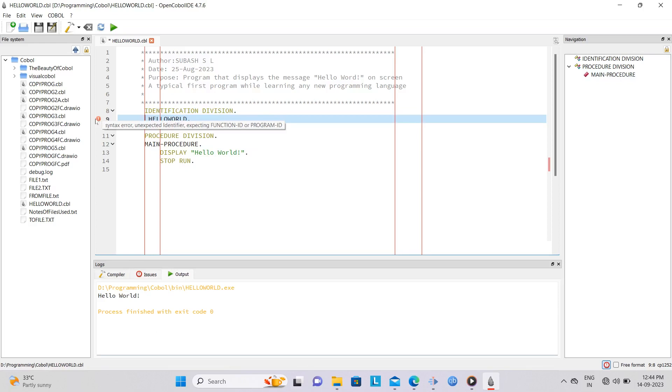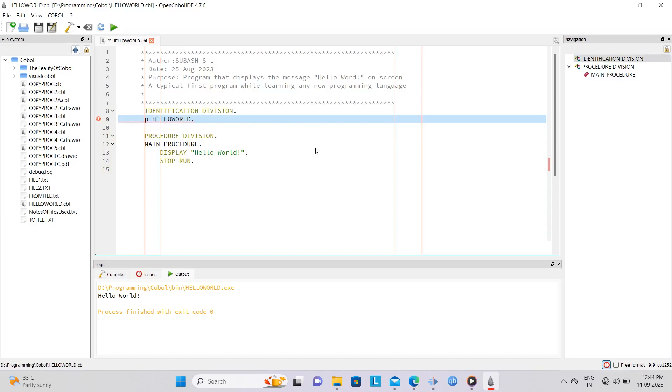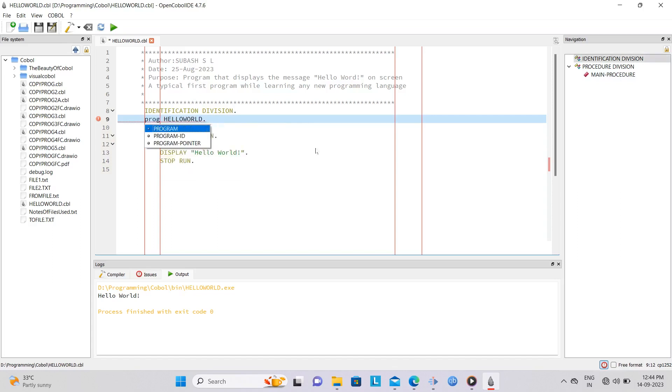To fix this, we need to enter the program ID COBOL reserved word into the code. Position the cursor at the place where the code is to be inserted, and while we type just a few characters of the word program ID, notice how the various COBOL reserved words are displayed in a pop-up. All we need to do is to point to the appropriate reserved word and click it to insert it into the program. In our case, program ID.